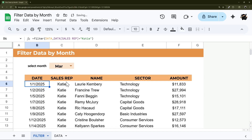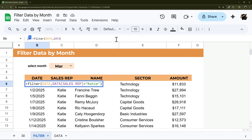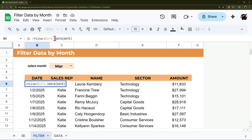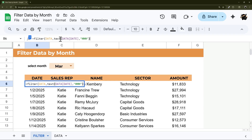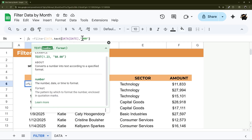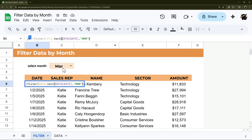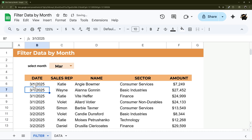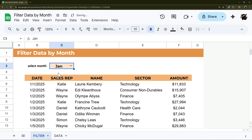We could say where Sales Rep equals 'Katie' and that would show just Katie's records. Now we want to filter by month, so we'll change this to the Date column. The problem is the date contains actual dates, not the month name. To convert it, we wrap the date column with TEXT using three uppercase M's — 'MMM' — which turns those dates into a three-letter month abbreviation matching what's in the dropdown cell. We can compare it with equals, and now selecting March shows March, and switching to January shows January.